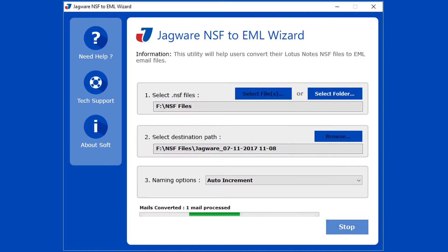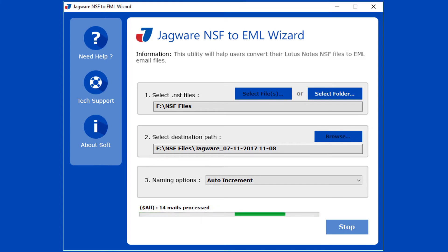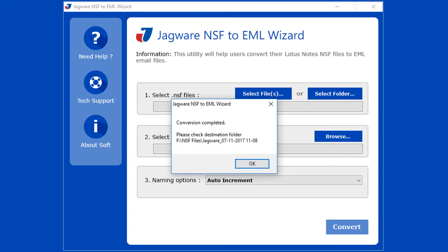During the conversion, the tool previews the conversion progress. After successful conversion, the tool pops up a conversion completed message and previews the destination path. Click the OK button.